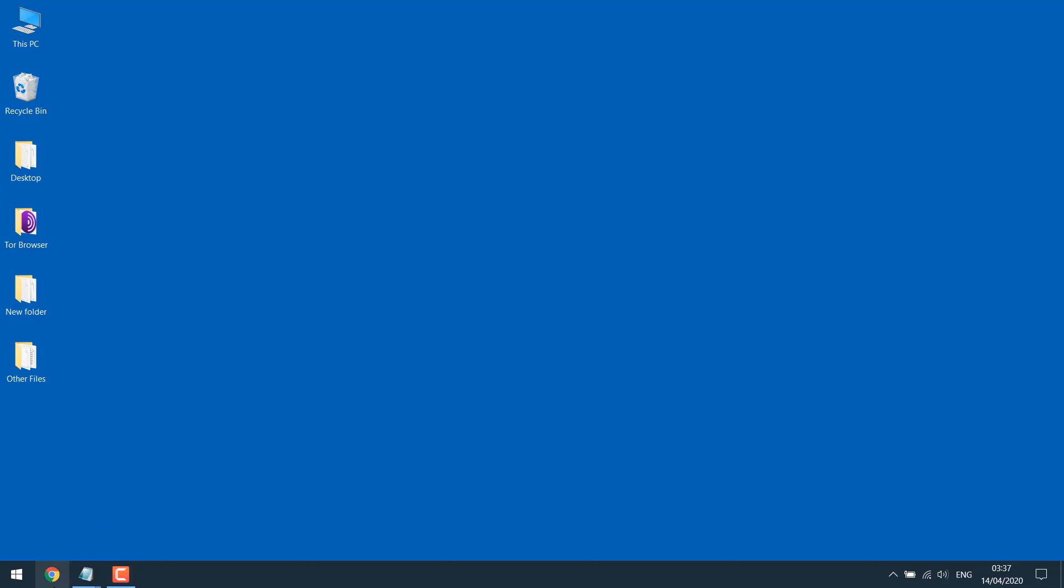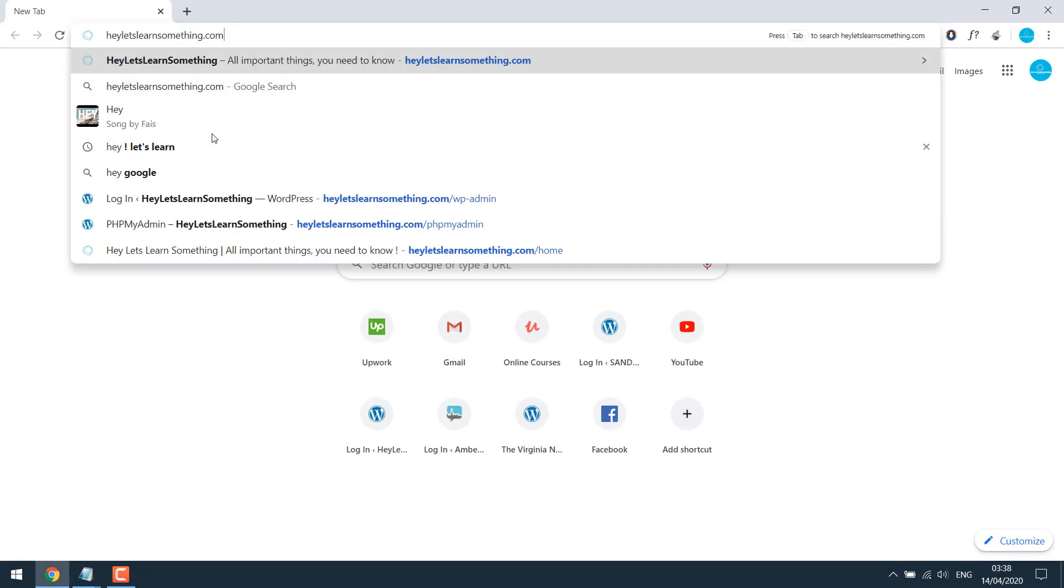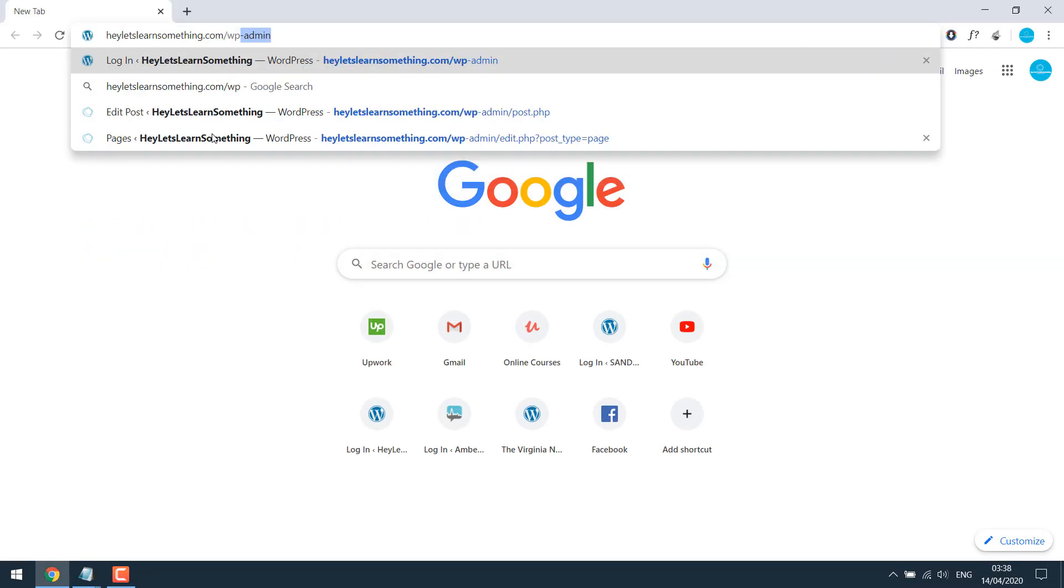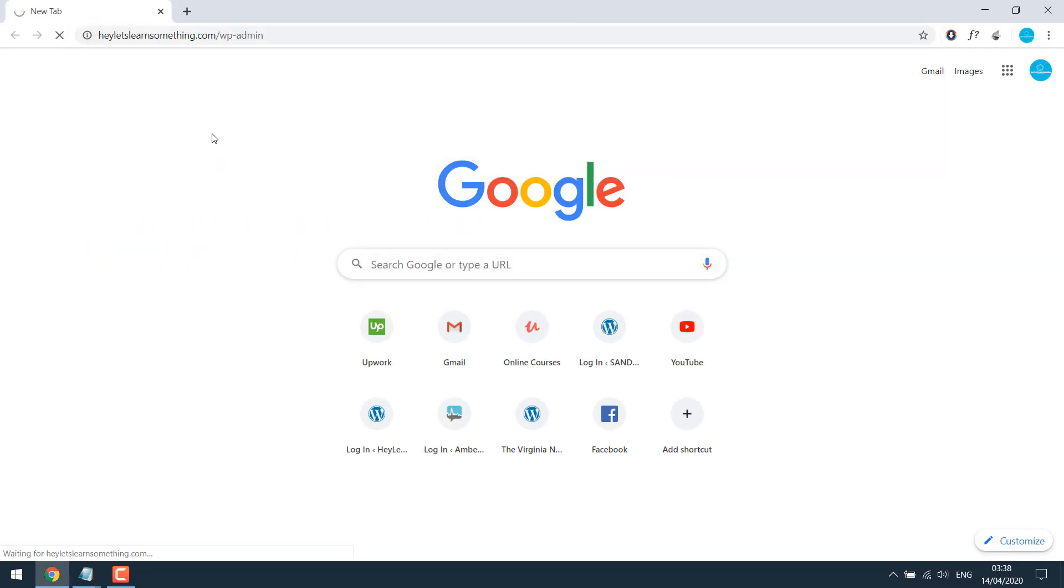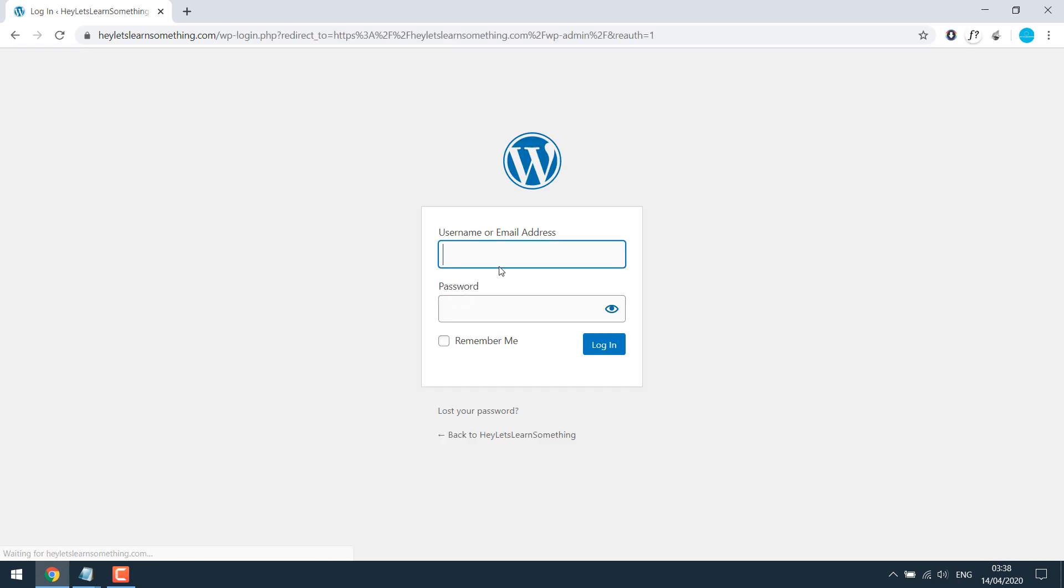Open the browser and log in to your WordPress dashboard by going to your website slash wp-admin. Enter username and password.